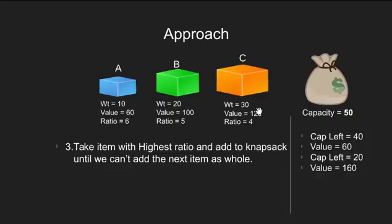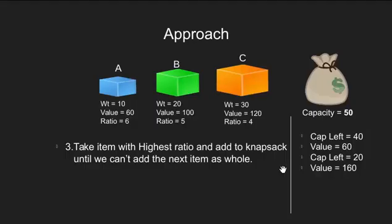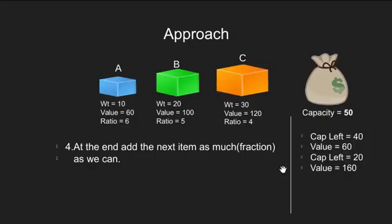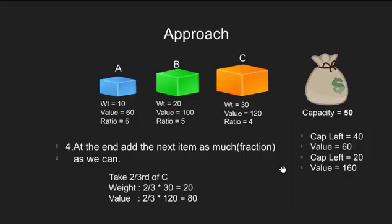Now, we have item C. Weight of C is 30 units but our knapsack can hold only 20 units more weight. So, what we do is we break C into two parts. We put 2/3 of C into our knapsack and leave 1/3 of it.